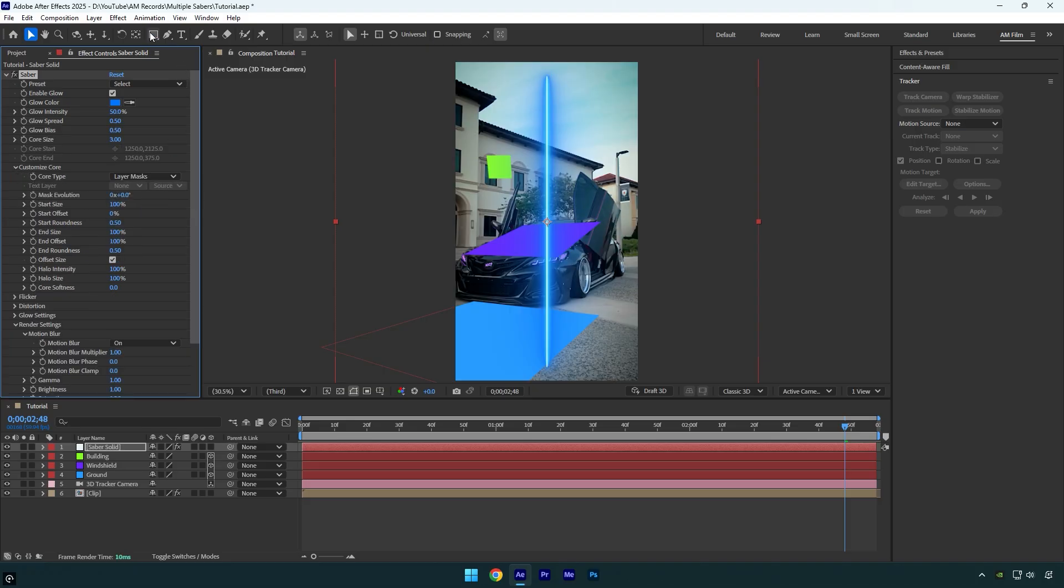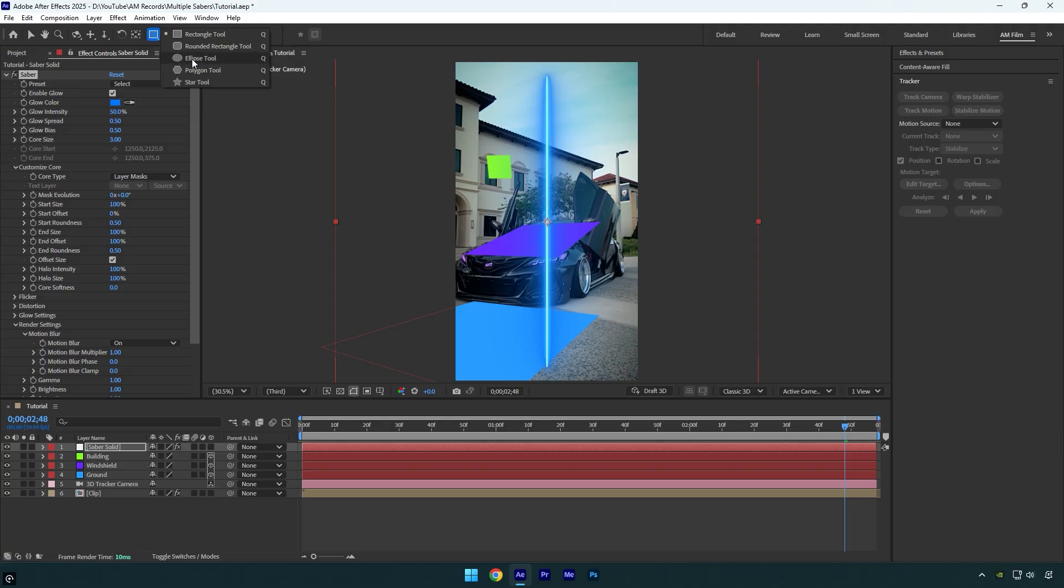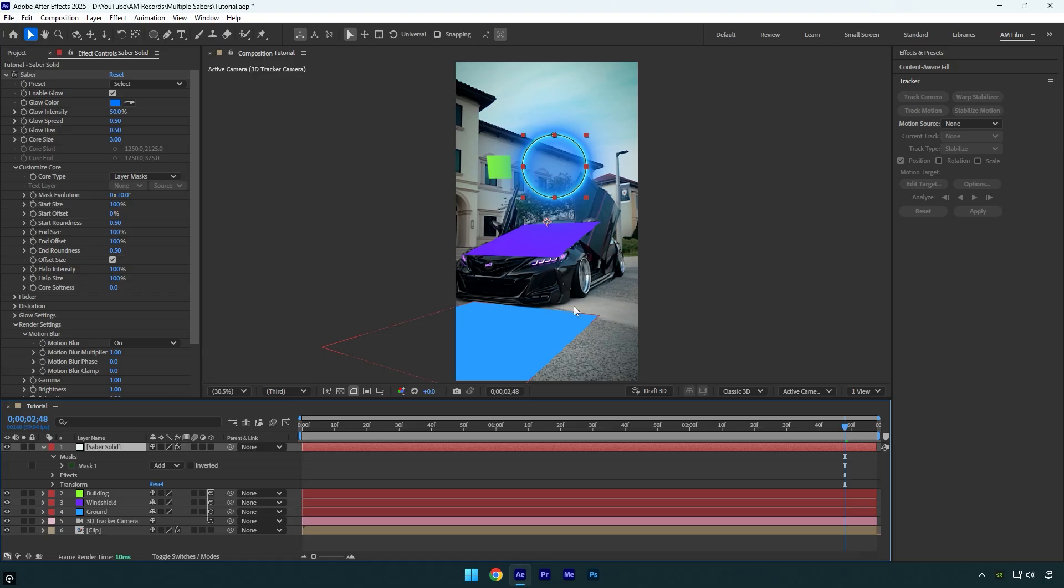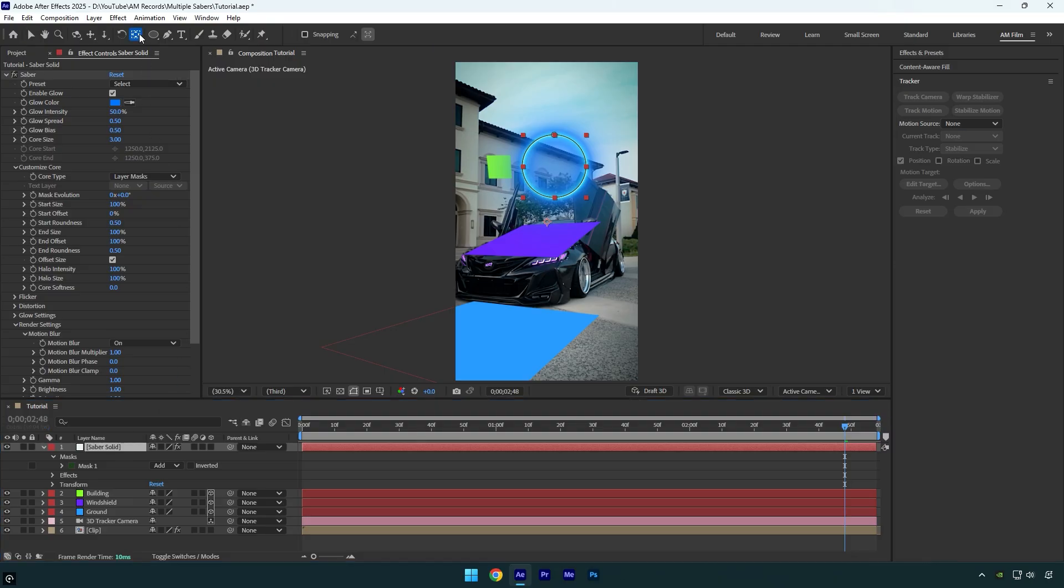Now grab any of the masking tools. I'm going to use the ellipse tool to create a circular mask. Now it's important to adjust the anchor point because it's not centered on the circle mask. To fix it, make sure saber solid layer is selected, the one you have masked, and then hold Control on your keyboard and double click on anchor point tool.